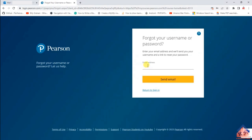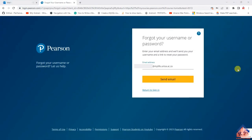Clicking 'Forgot your username or password' will take you to a new page where you need to type in your email address. After typing your email address, click 'Send Email.' Be careful not to type your username here — that's not what they're looking for. After clicking 'Send Email,' go back to your emails and check if you've received the link to reset your password.